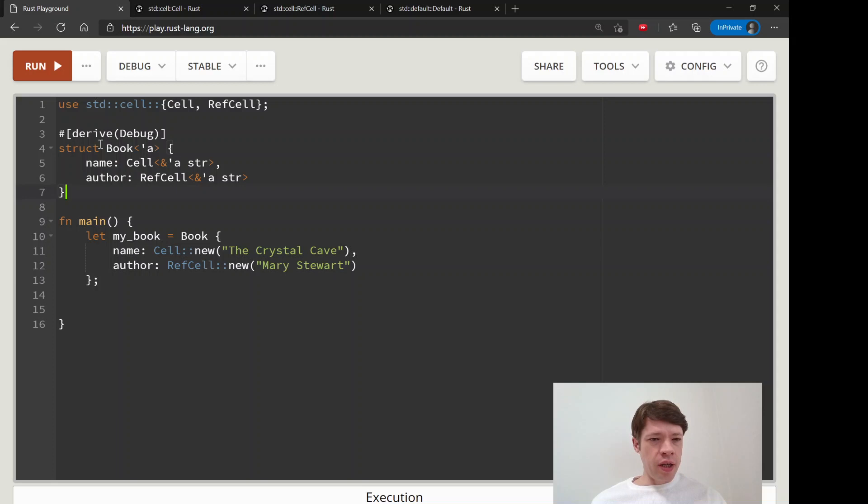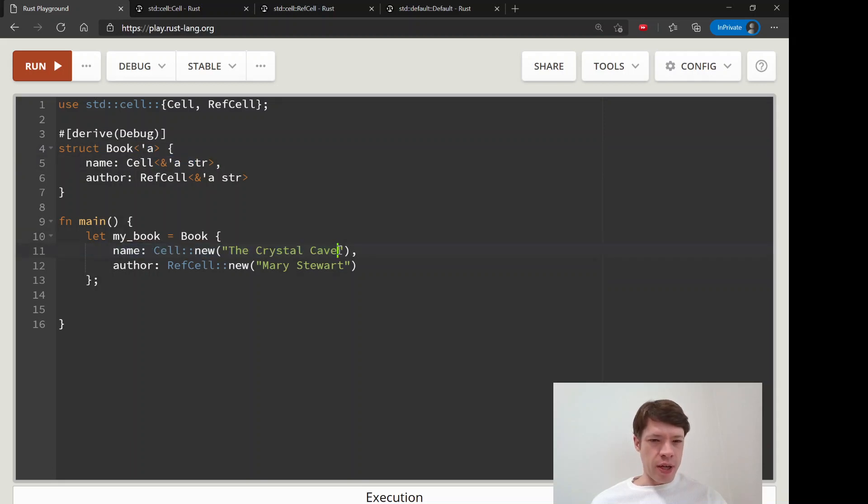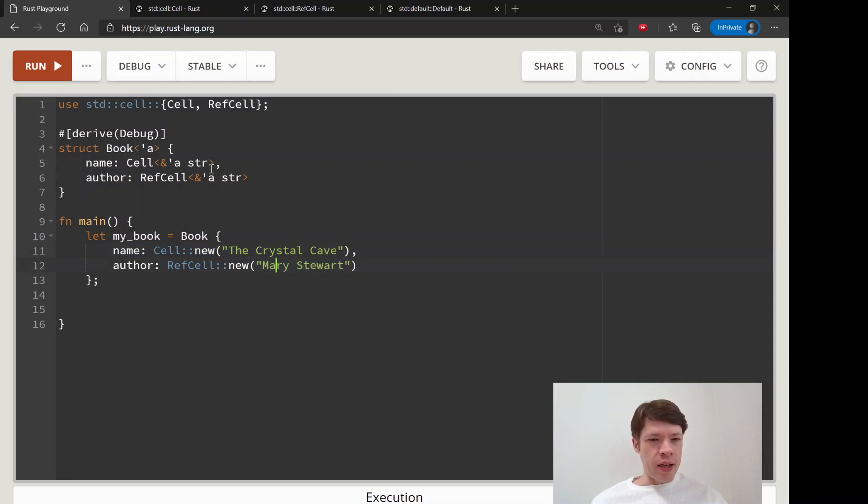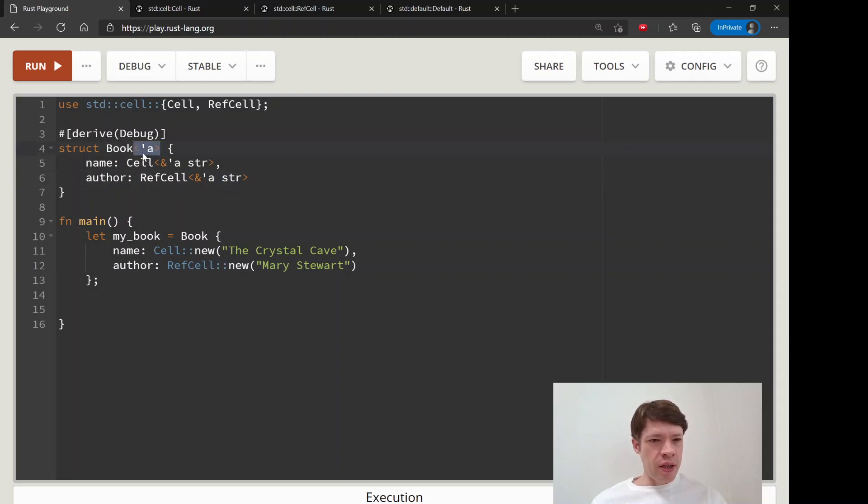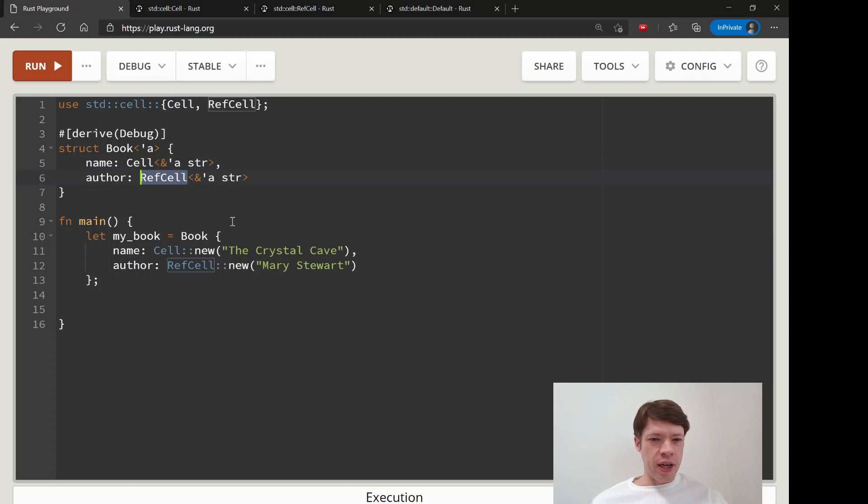So here I just put together a simple Book struct. We know how lifetimes work, so we can take strs and simply type out the name of the book and the name of the author - looks a bit simpler now. We just remember that we say the struct has a lifetime of 'a, and this lives at least as long as 'a, and this lives at least as long as 'a. And then we have a Cell and a RefCell.